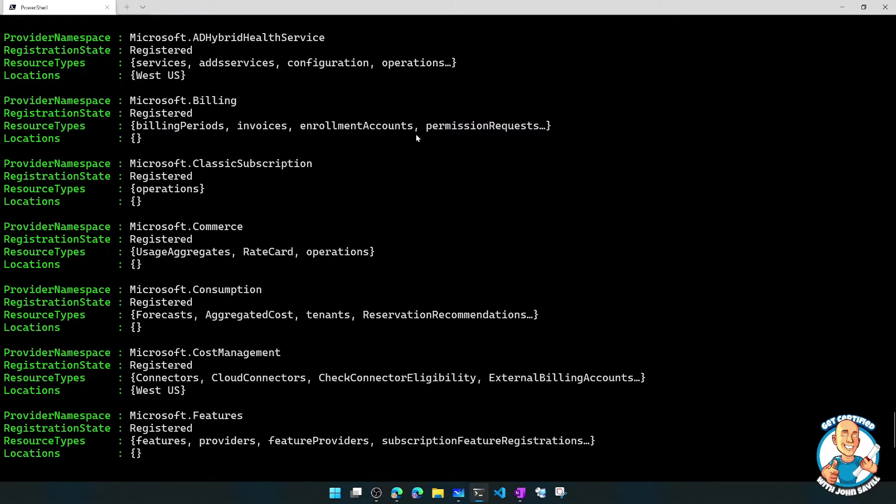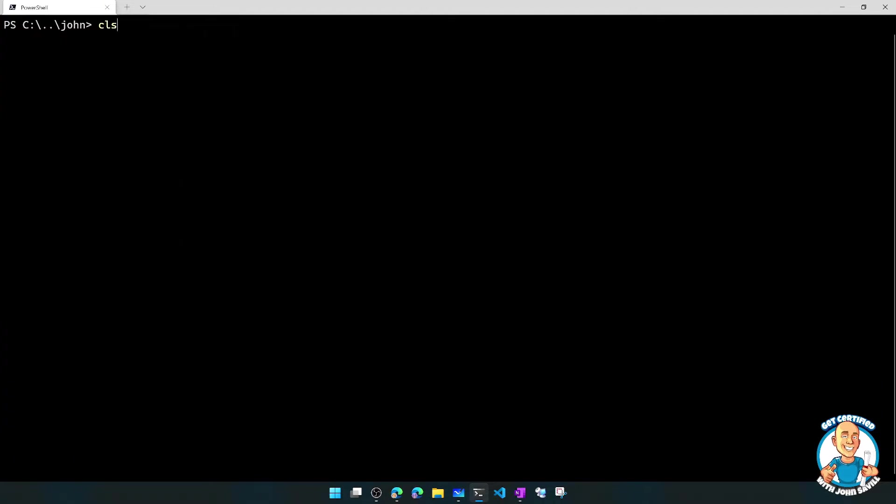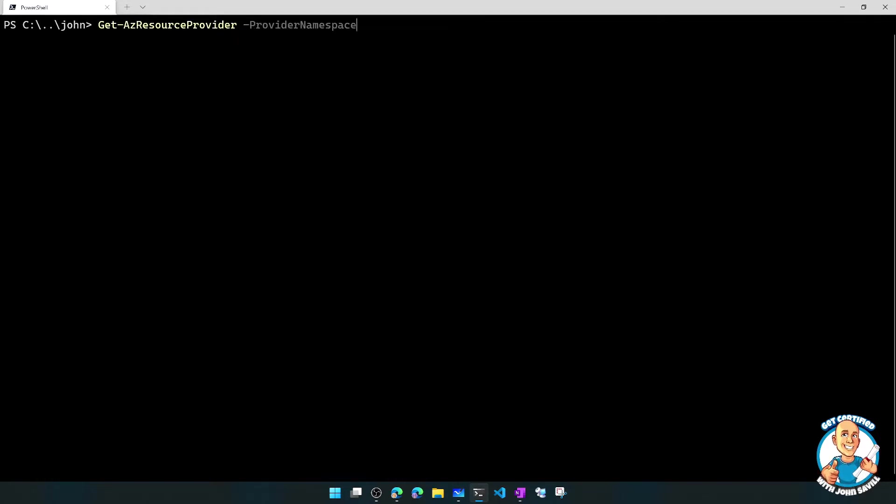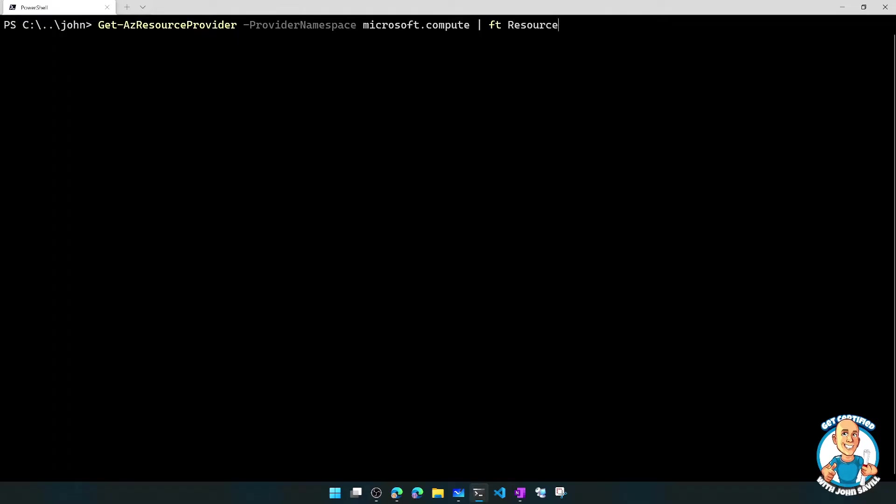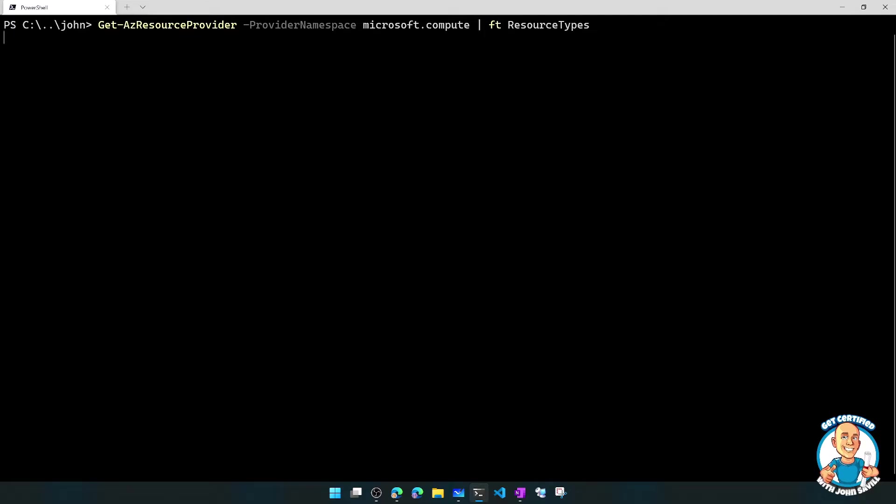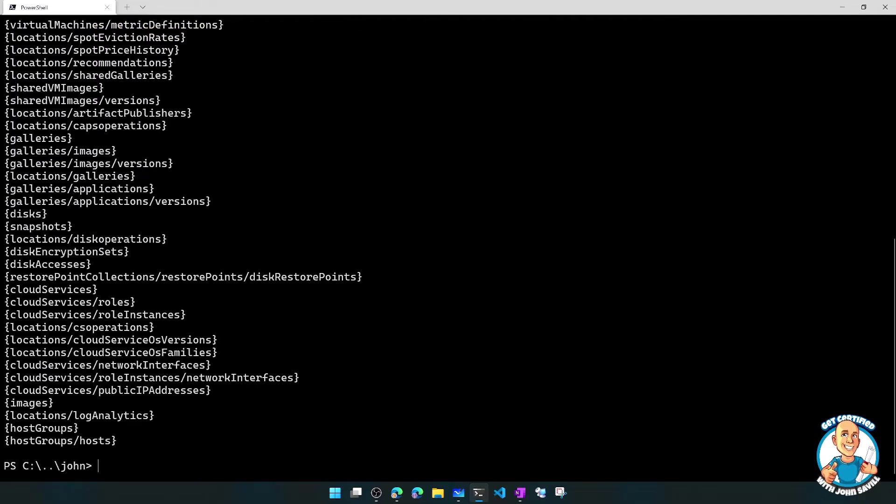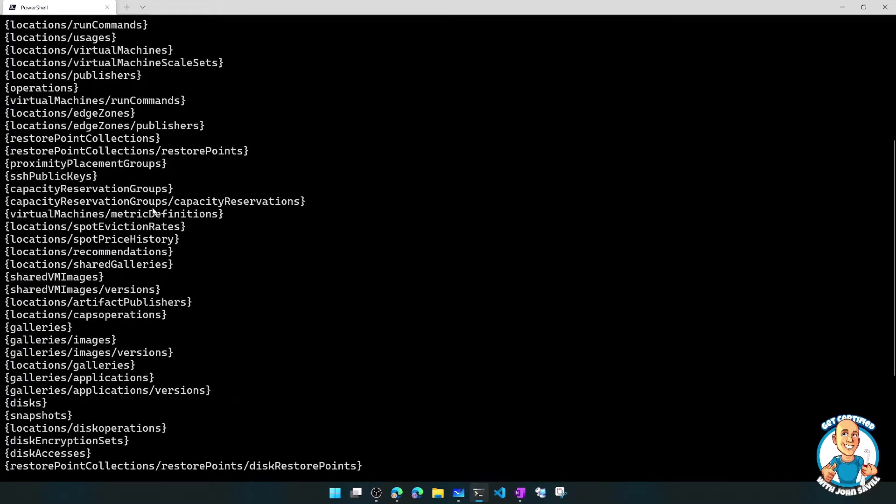One that might make more sense to us is let's look at something like, we pick a particular provider namespace. Let's look at Microsoft.compute, and we'll just care about the resource types that are actually available in Microsoft.compute. And what we'll see is, okay, this seems more familiar.